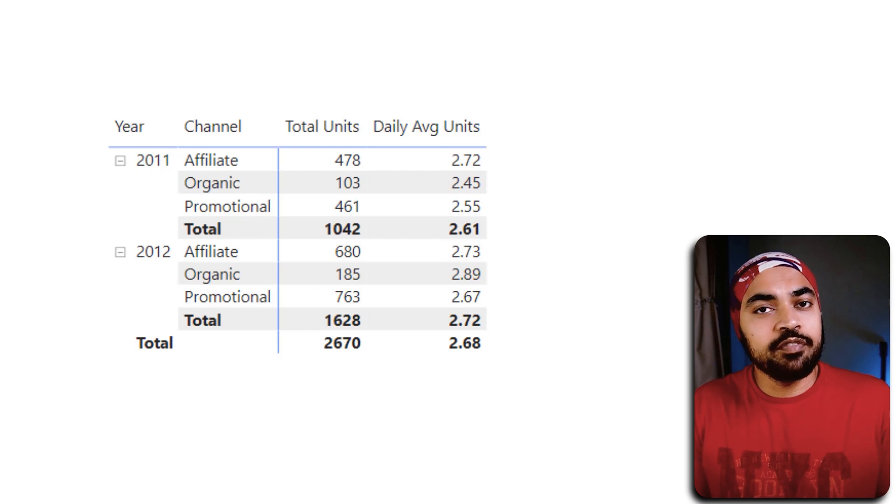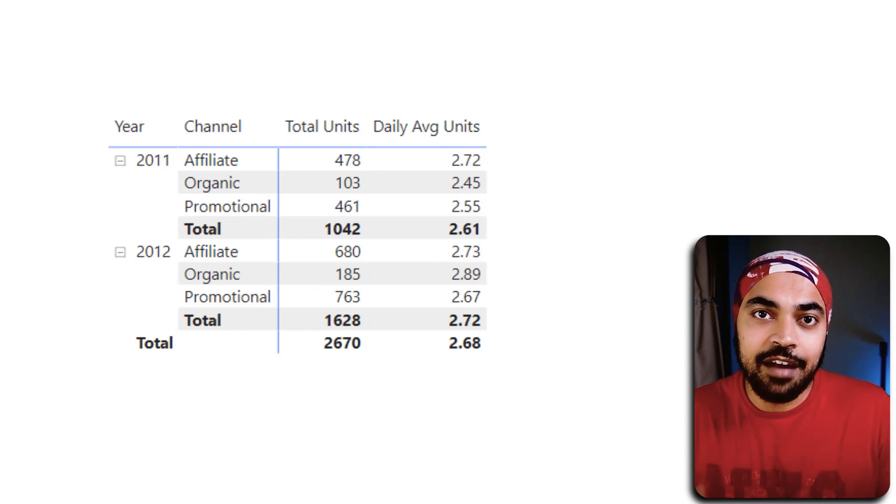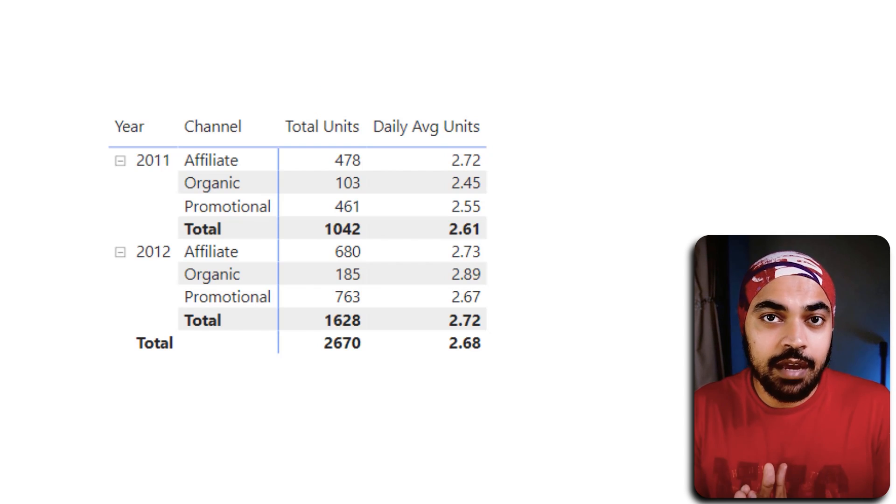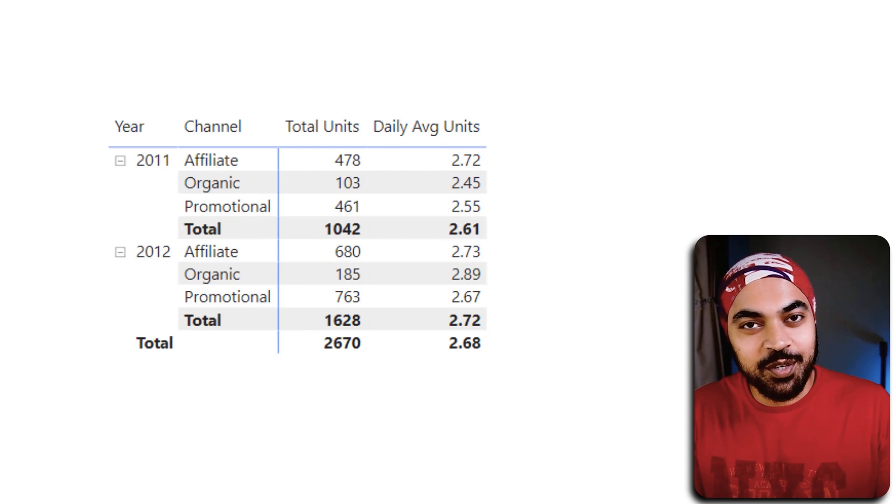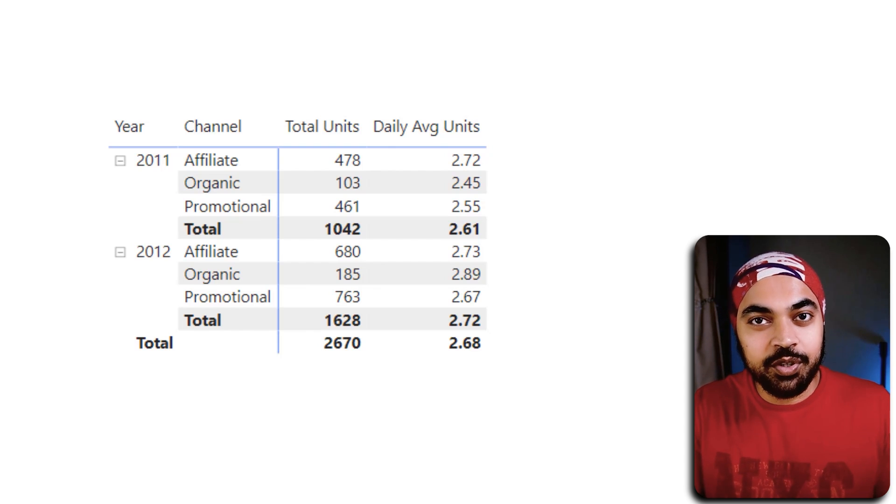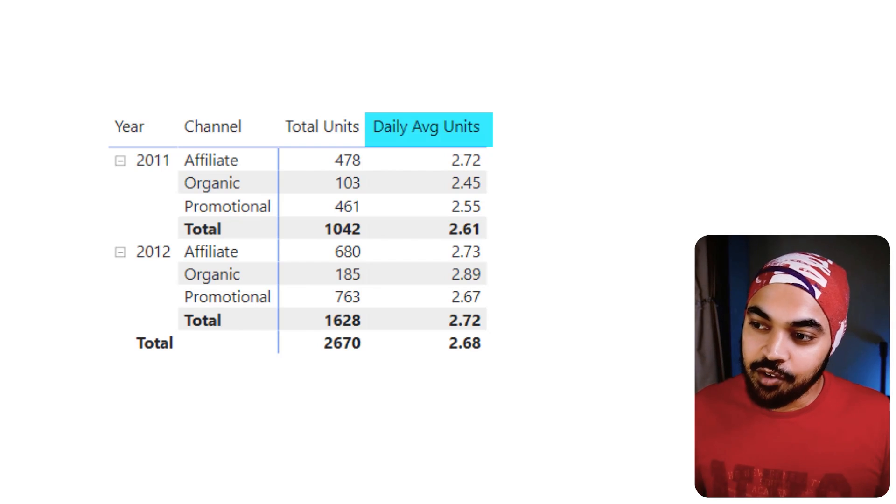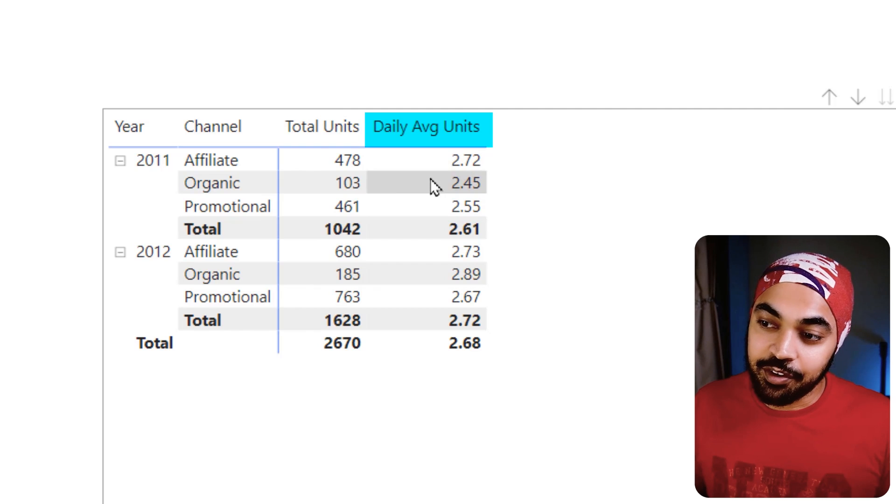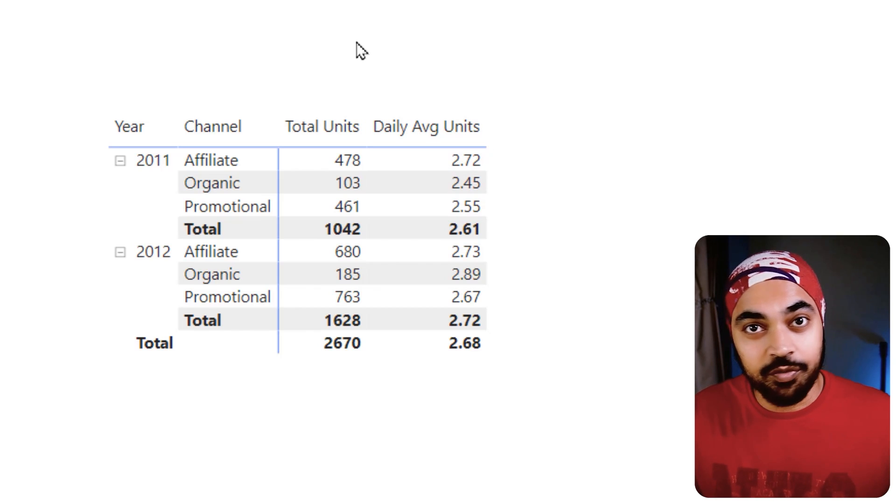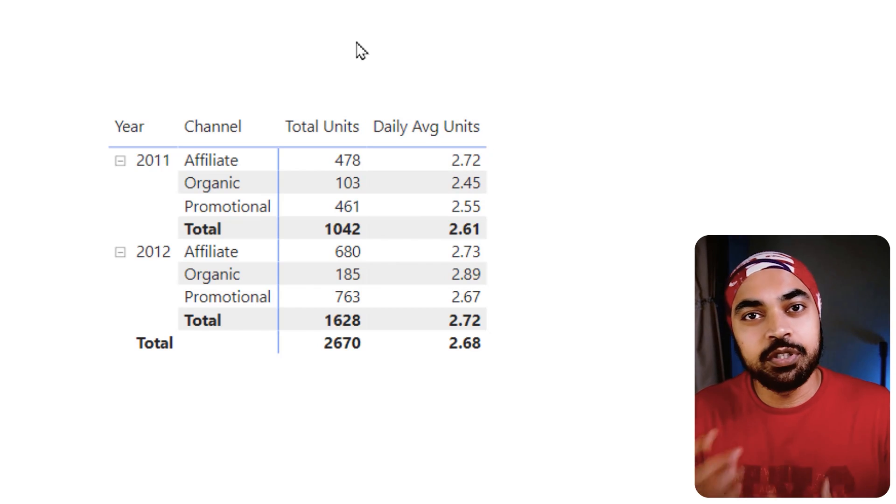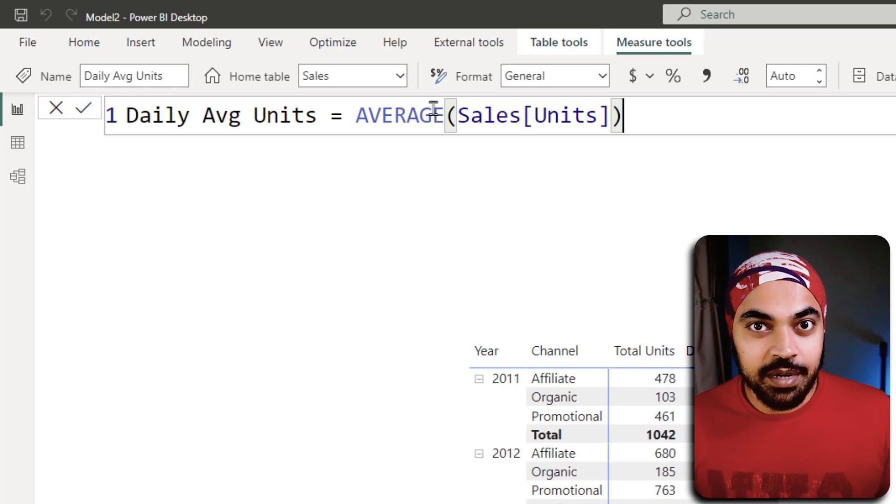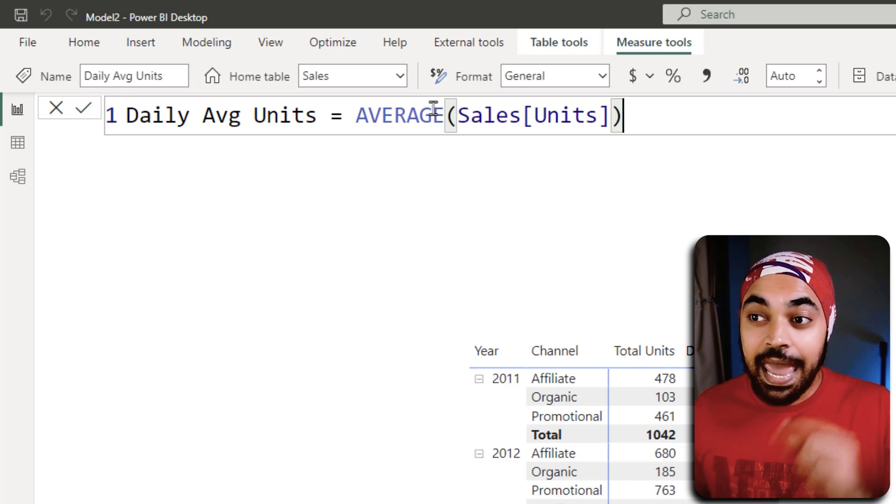I would want you to pause this video for a quick second and write the DAX for daily average units. Units happens to be a column of the sales table, nothing that complicated. How would you write that measure? All right, if you attempted to write the measure daily average units and you wrote something like this: average of the sales table and the units column, this is not correct, my friend.